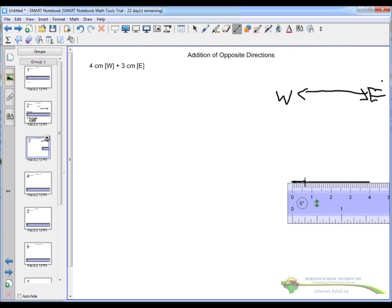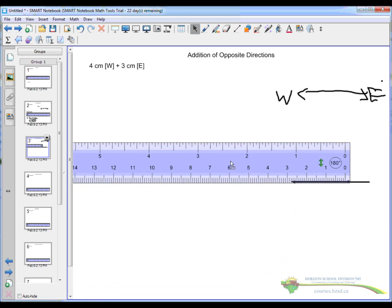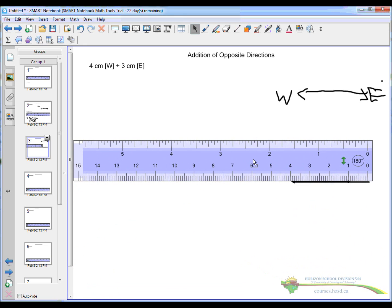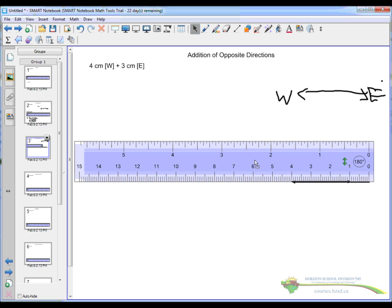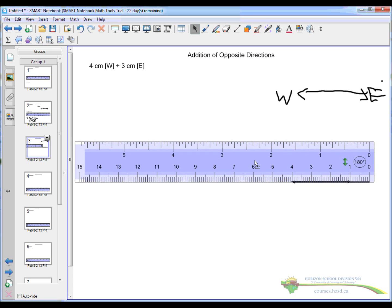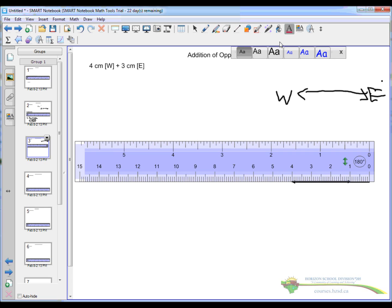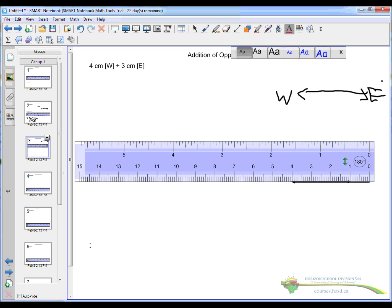One, two, three centimeters, one, two, three centimeters and I measure from the beginning to the end, so from the beginning of the first one to the end of the second one and I get one centimeter and it is in the west direction so then my answer of course would be one centimeter west.